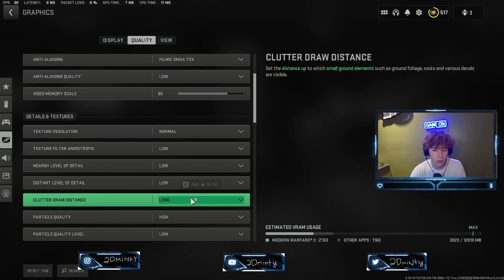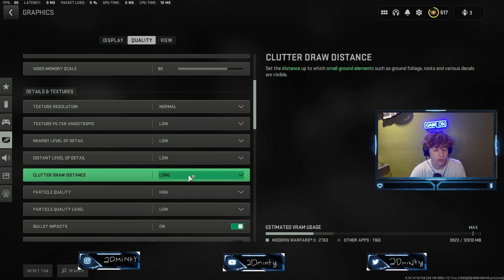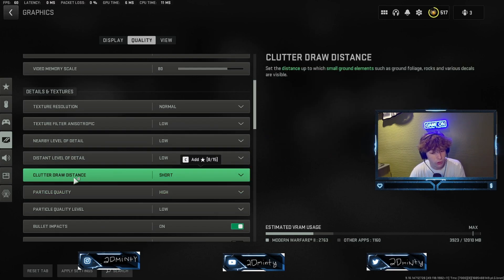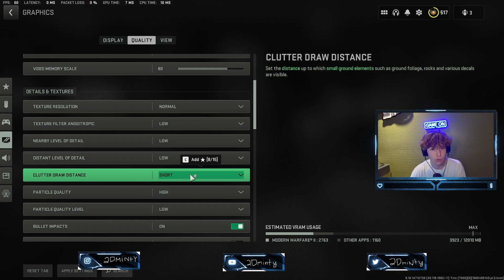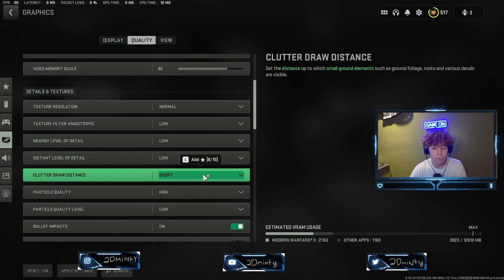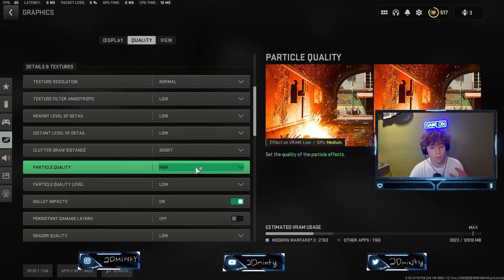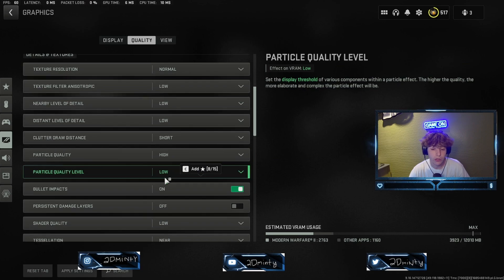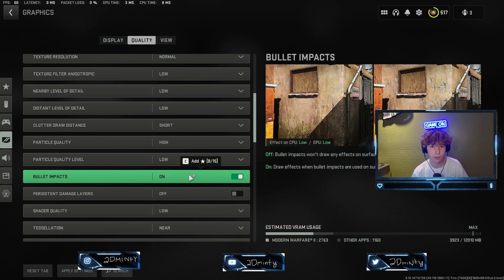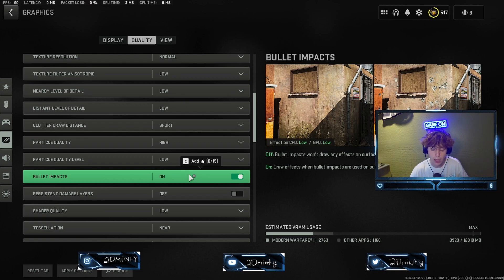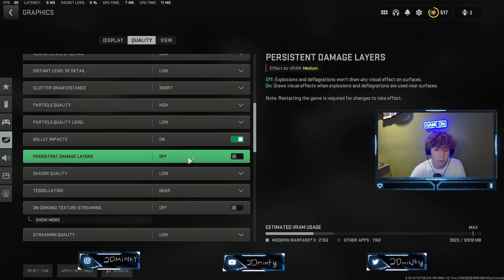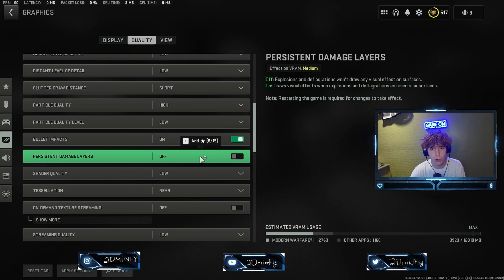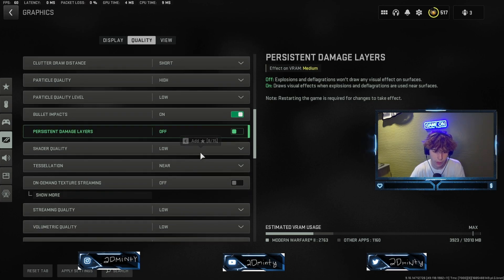Let's put our clutter draw distance to short. And there's a way you can make this even shorter if you want, but I'm not going to go into that. Then let's do our particle quality to low. I put bullet impacts on. I think it kind of can determine your game. If you know someone shot there, if you know someone did something to that door, it might help a little bit.